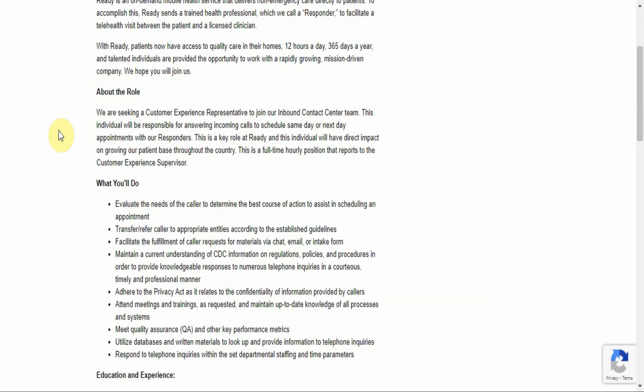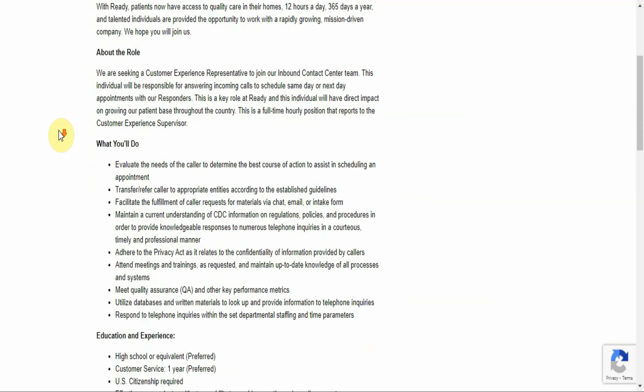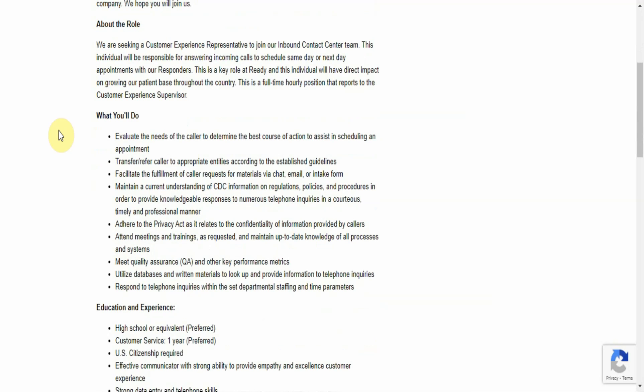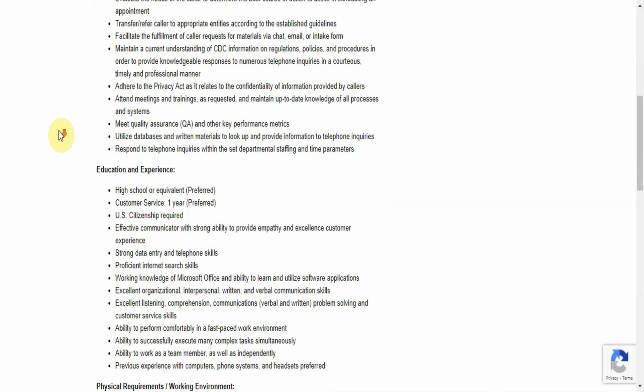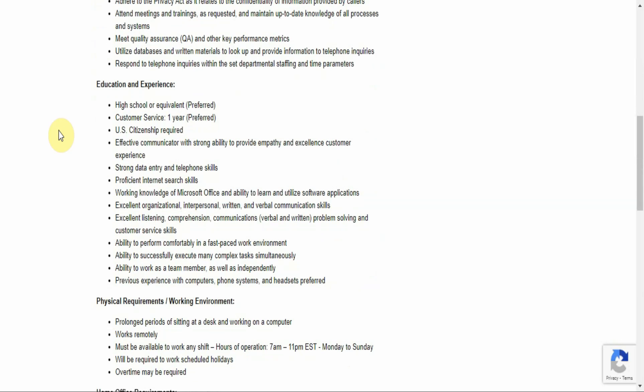You adhere to the Privacy Act as it relates to the confidentiality of information provided by callers. You attend meetings and trainings as requested and maintain up-to-date knowledge of all processes and systems. Meet quality assurance and other key performance metrics. Utilize databases and written materials to look up and provide information to telephone inquiries.